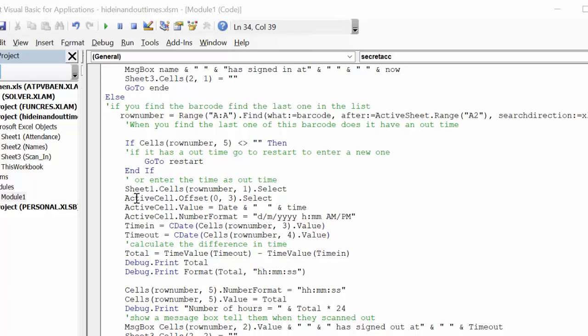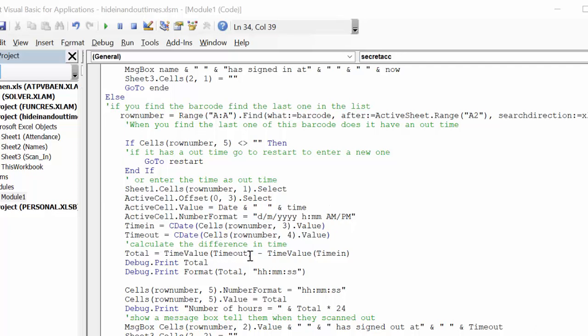So now let's go down here again. So now sheet number, row number, which is the one that you found, select, active cell offset three select. And then you're going to put the date in and the time in there, and then you're going to calculate the difference of the date and time, time out value minus time in value.